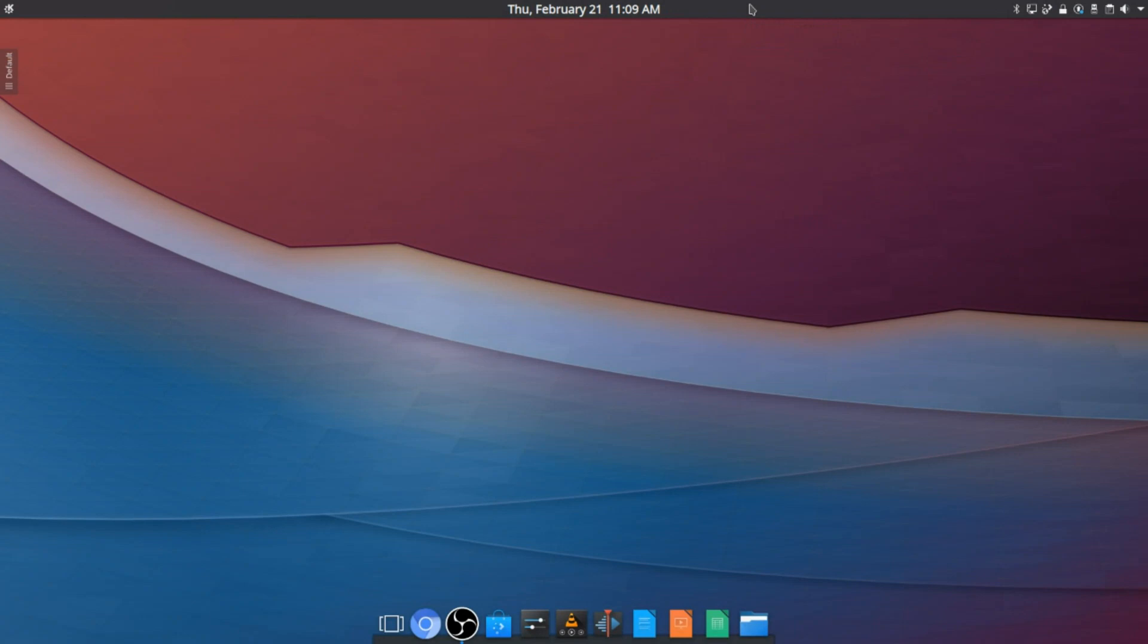So thank you for watching this video on how to make KDE look like elementary OS, or I guess Pantheon, not look, just the layout. So yeah, thank you for watching this video, and I will see you in the next one.